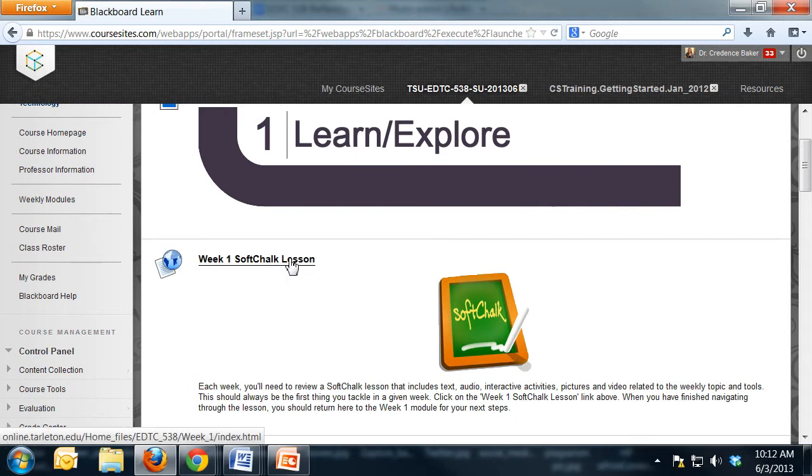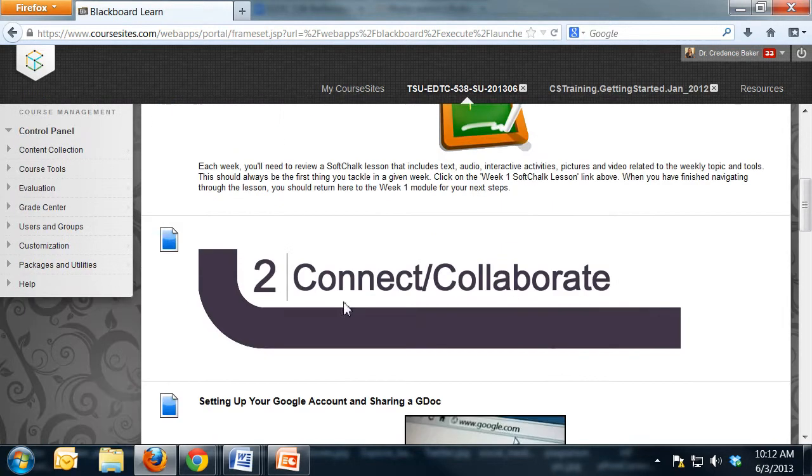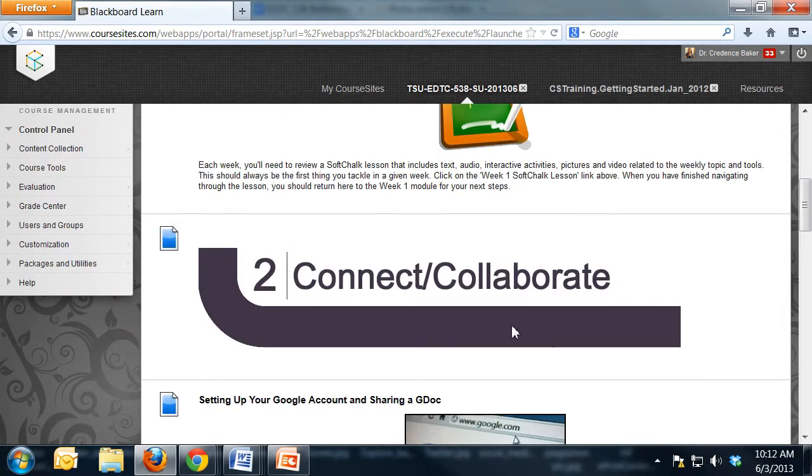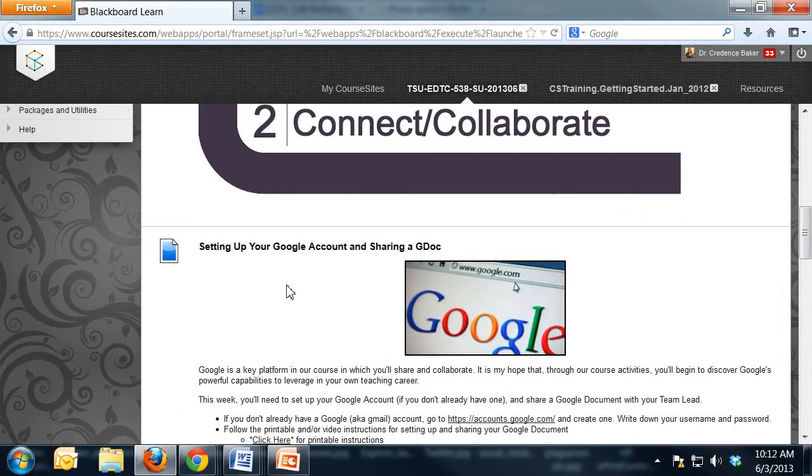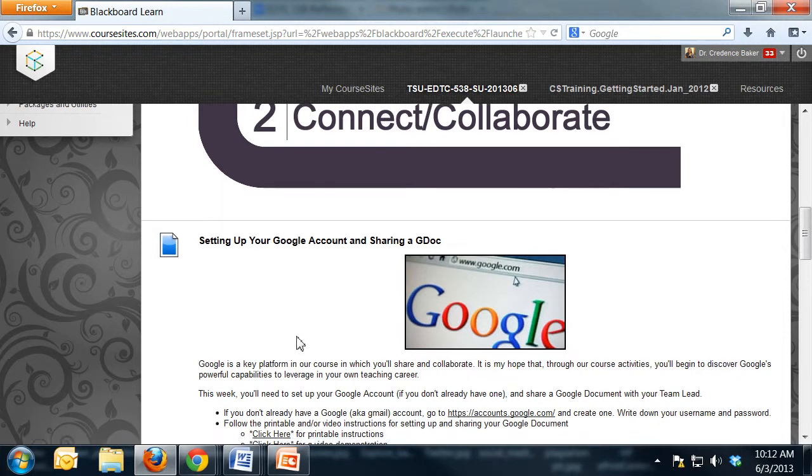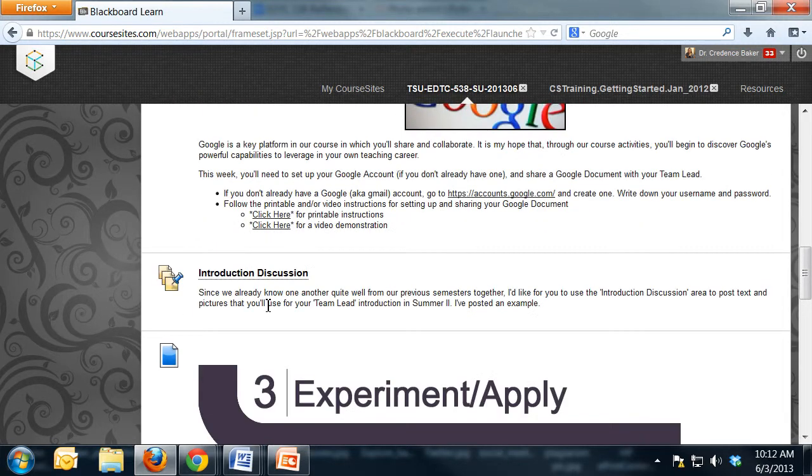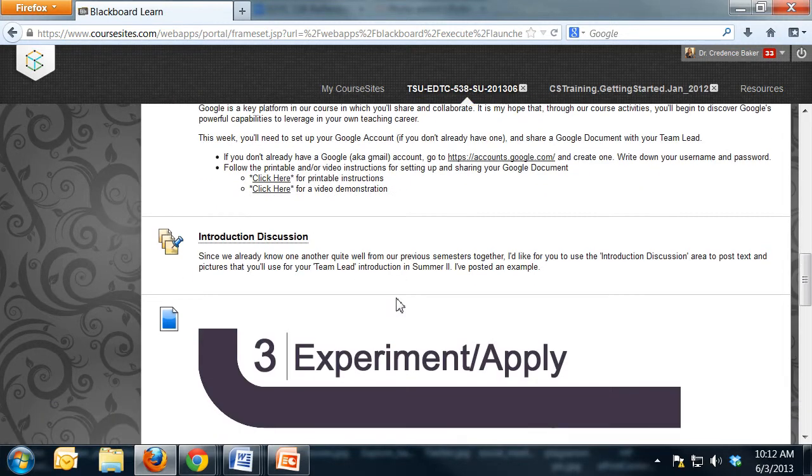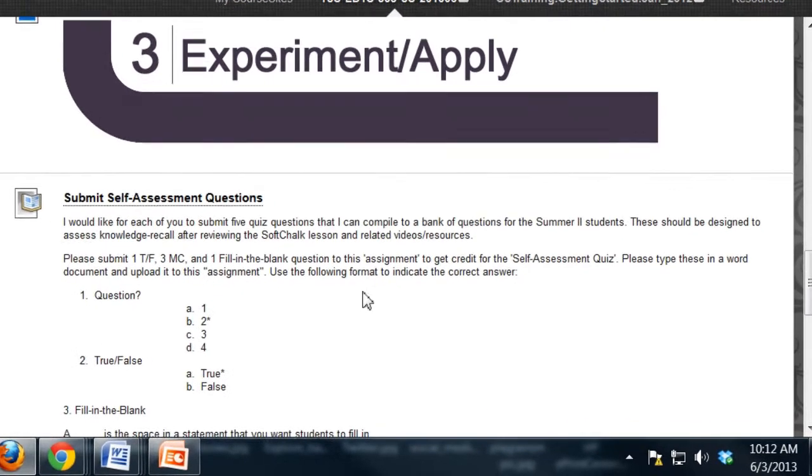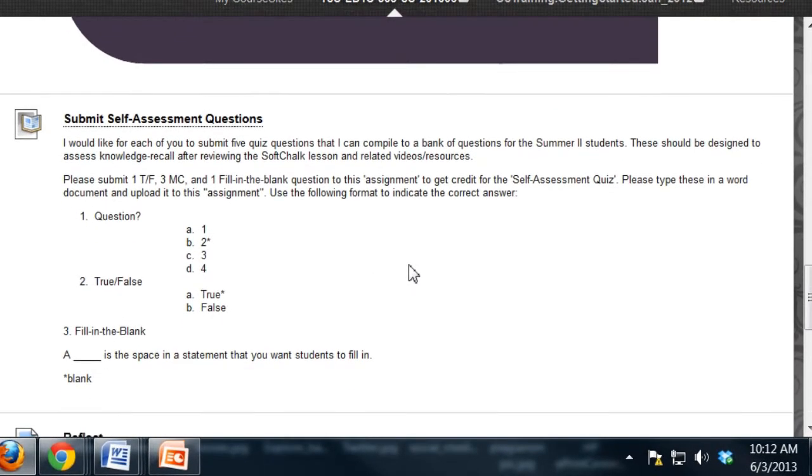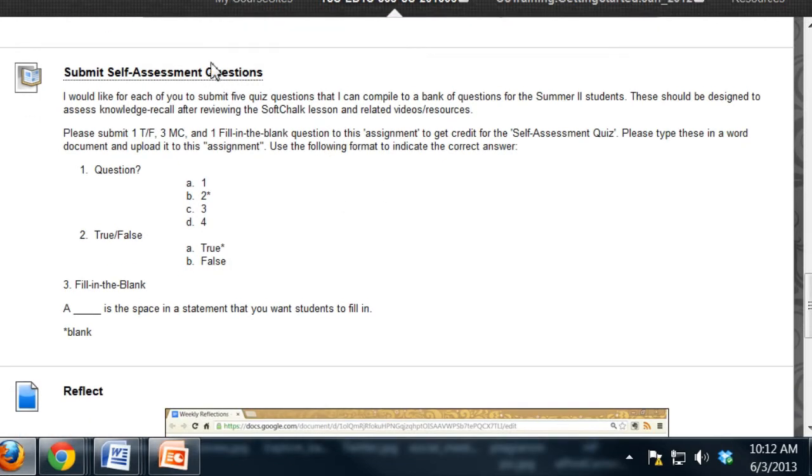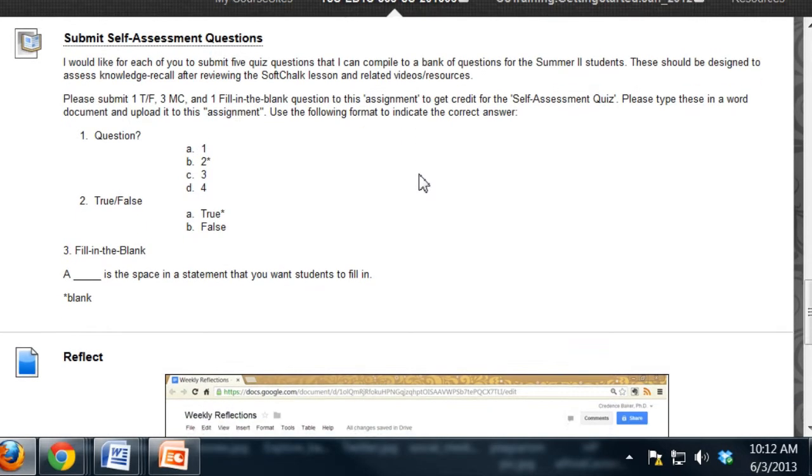You see in the learn explore section there's the soft talk. The connect collaborate, there's directions for setting up the Google account and sharing a Google document, the introduction discussion. And then when we get down here, this is another area where it's going to vary. It's going to change in summer two. Instead of you as a team lead taking a self-assessment over this module, I want you to submit to me five quiz questions that I can compile into a bank. You'll see the directions for this when you get to this part, but that's a little bit different from what the summer two course is going to have.